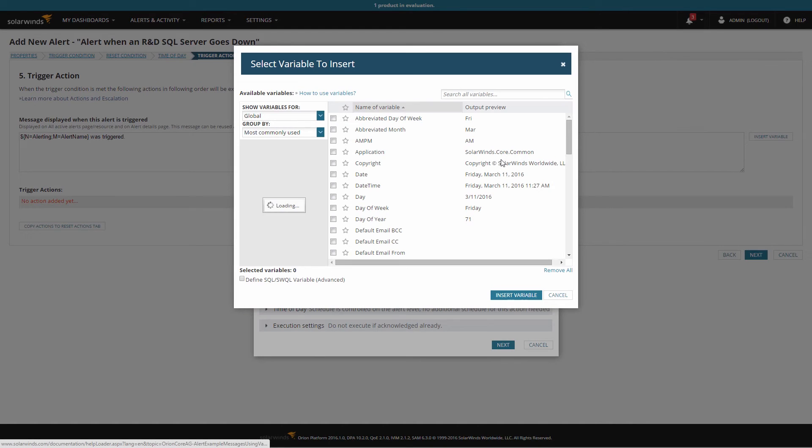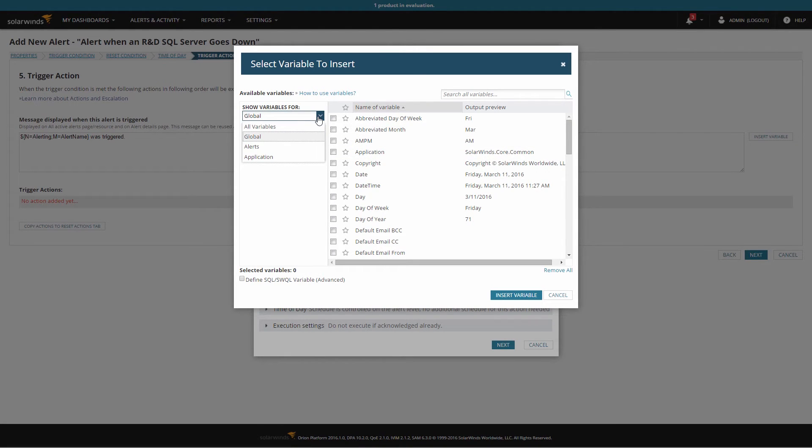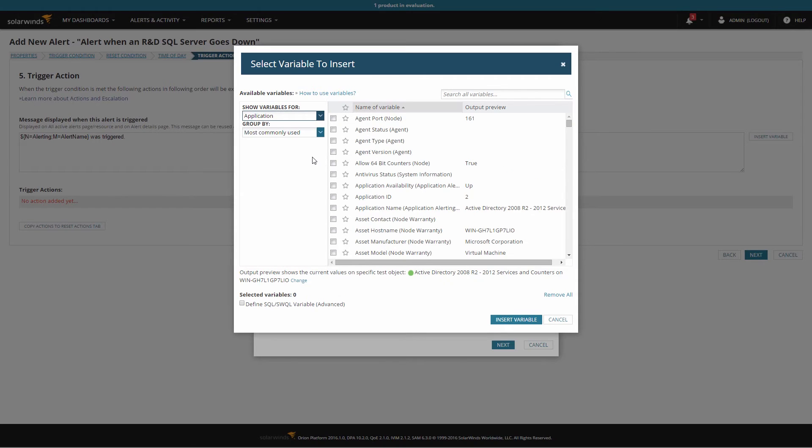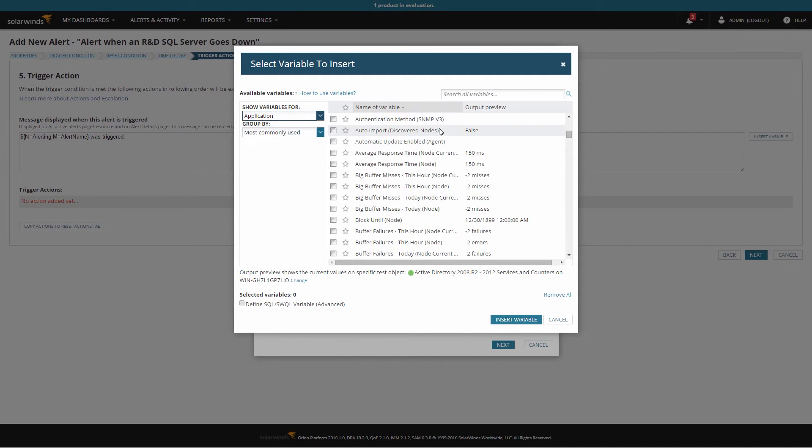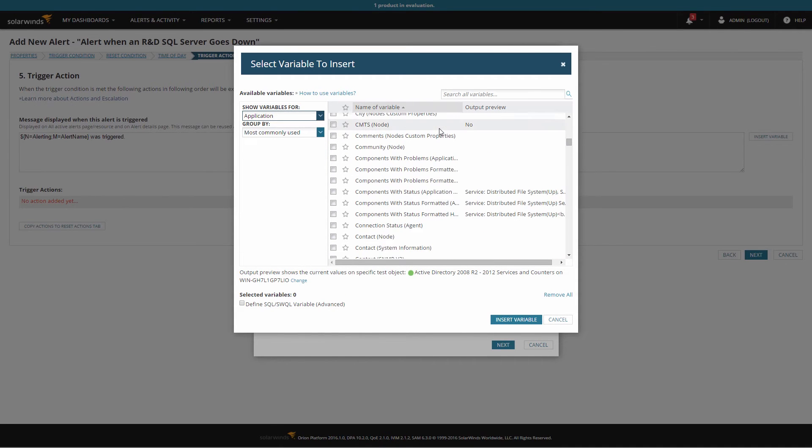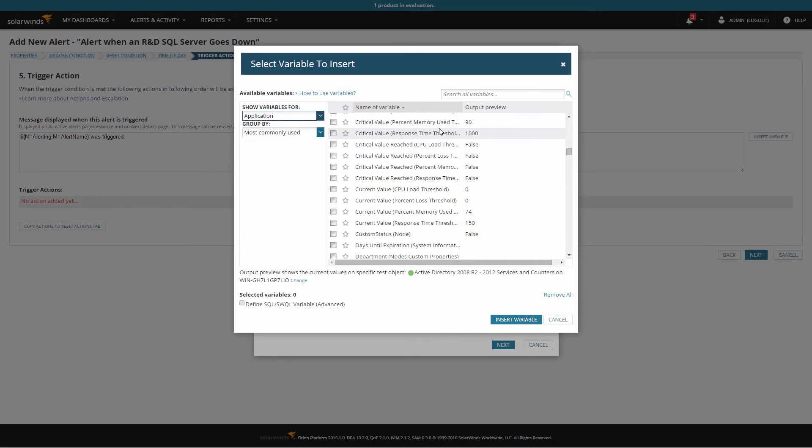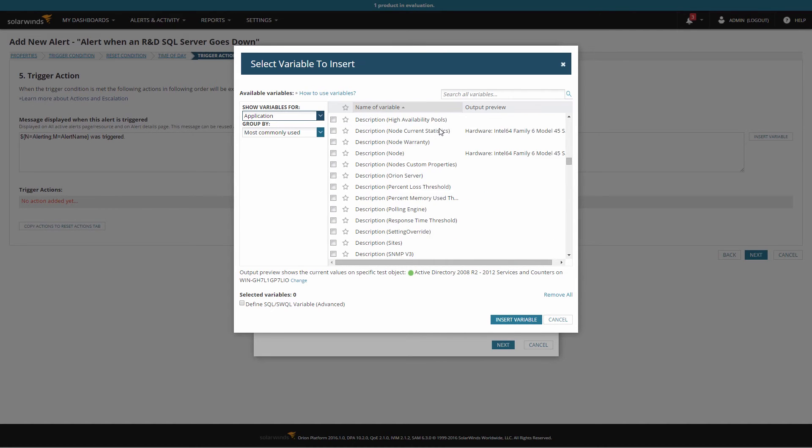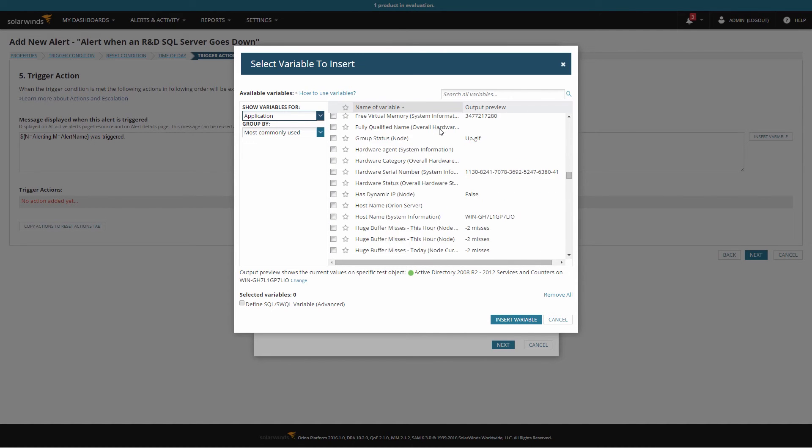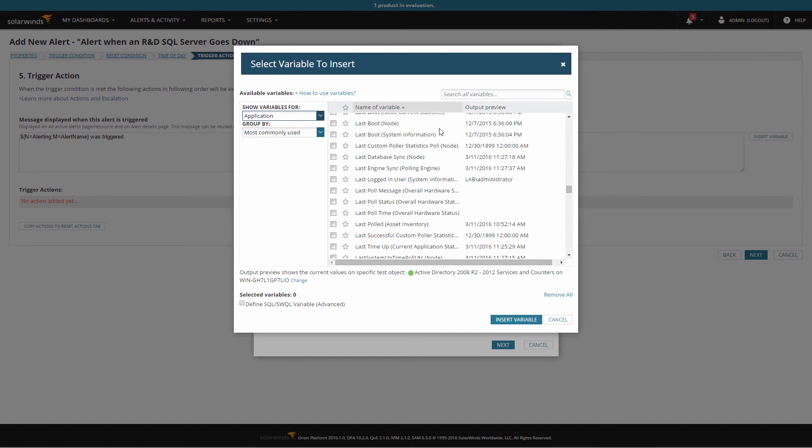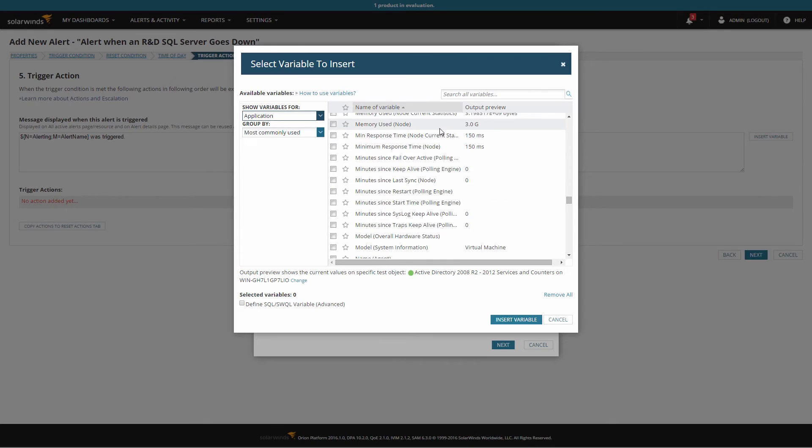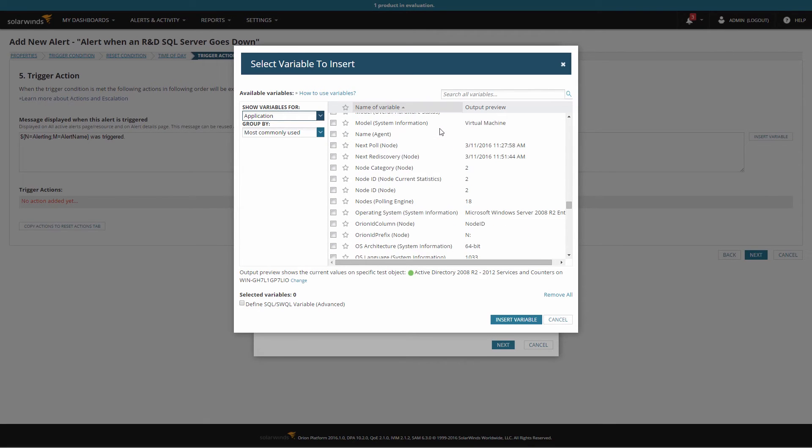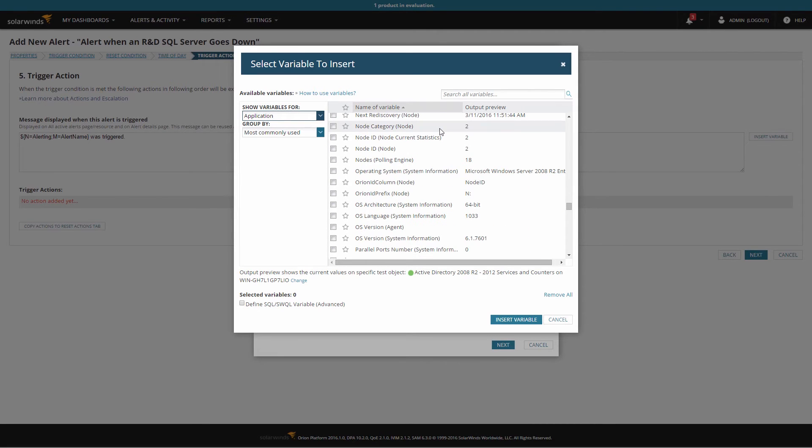Use the drop-down menu to swap to application-specific variables, and you'll find a wealth of information that can be provided automatically within your email notification. From statistics and status of the node or application and how you're polling it, to any custom properties defined on either application or the node.